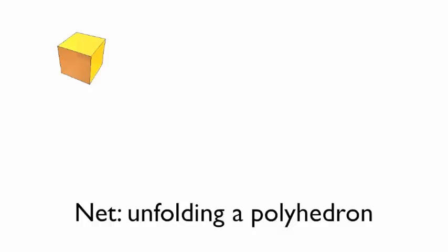So finally, we've got a net, which is essentially an unfolding of a polyhedron. If we take a cube and unfold the box, we get something that kind of looks like an unfolded box.